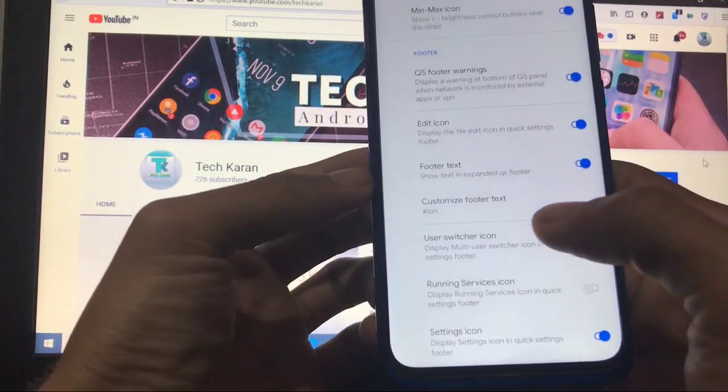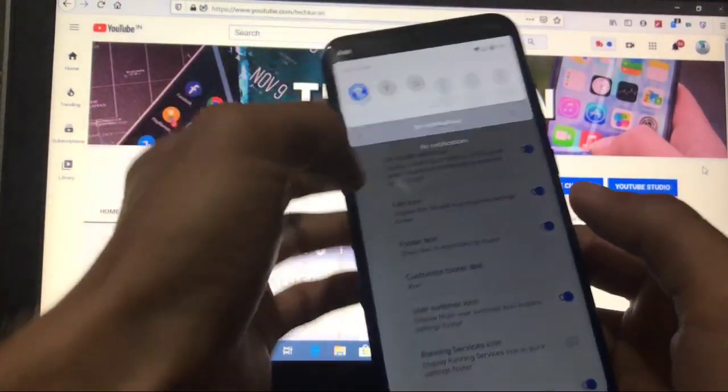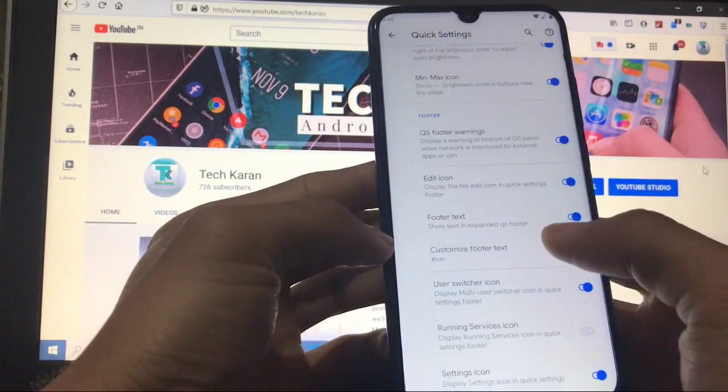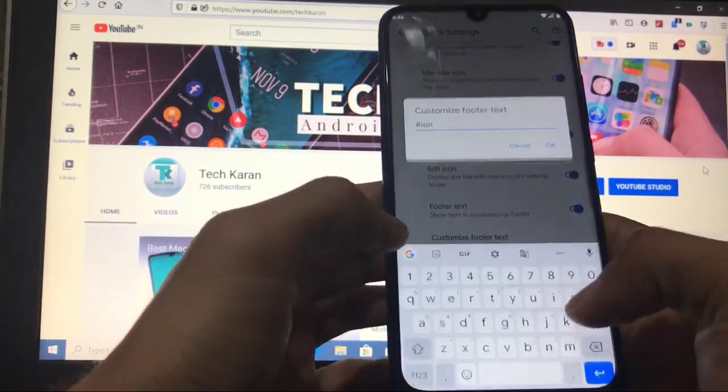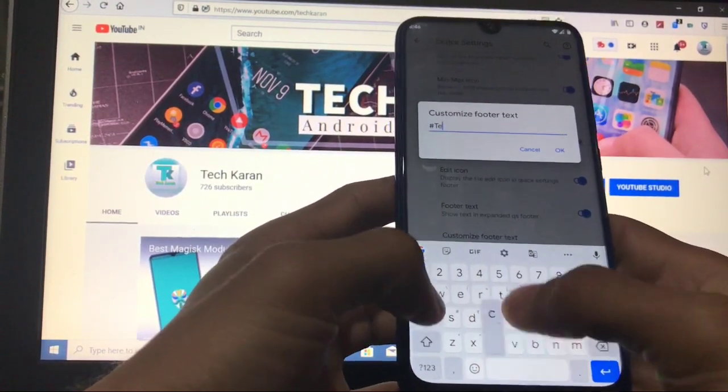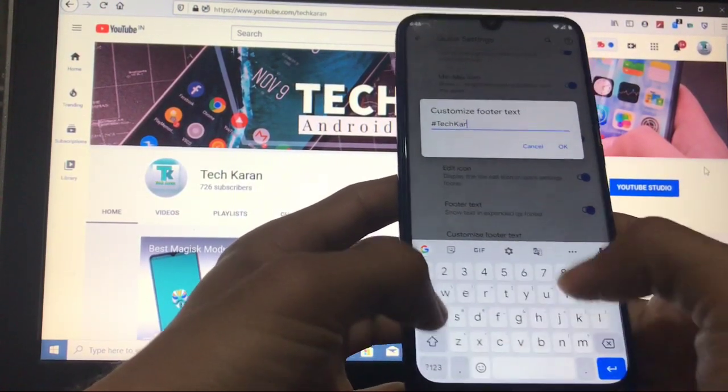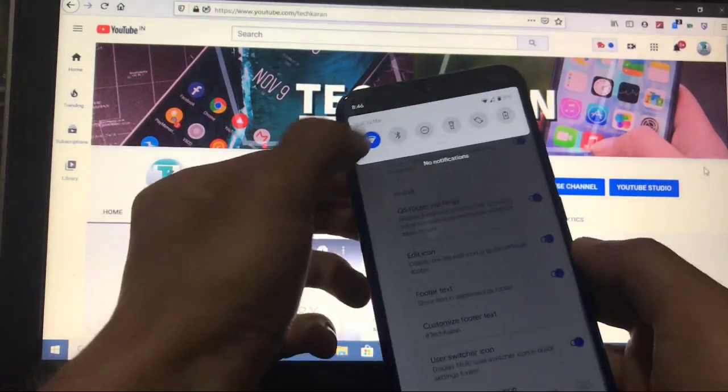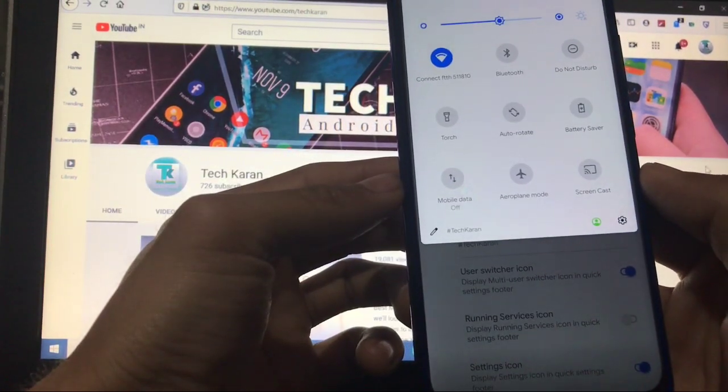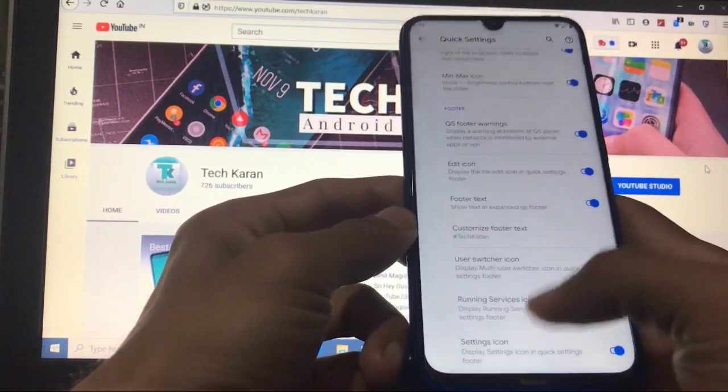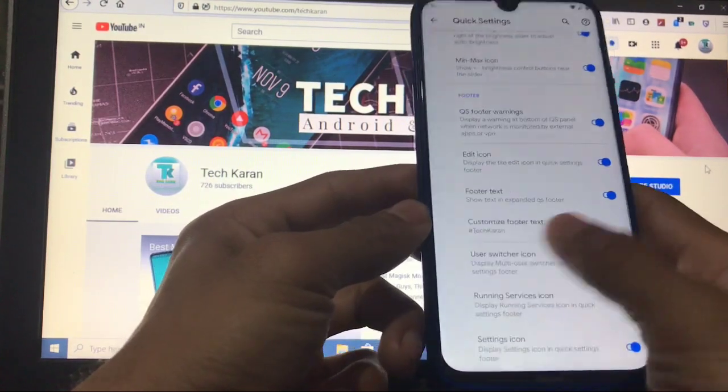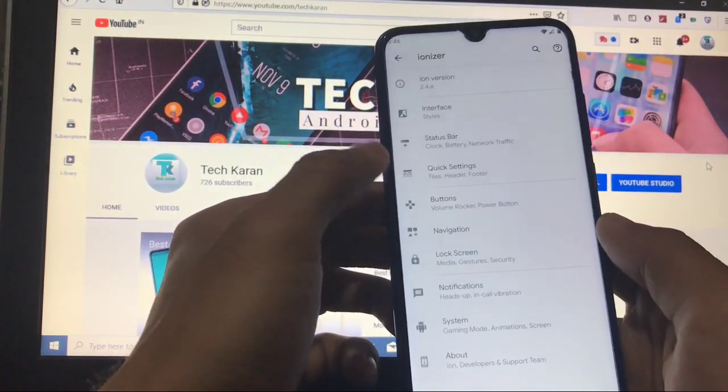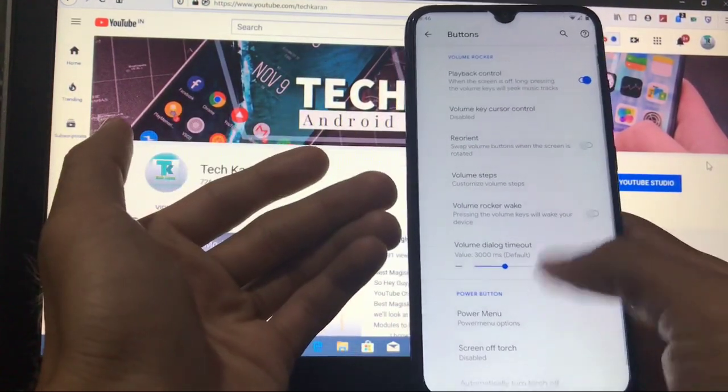Quick settings: you can automatically customize from here. Many extra things are available. You can customize the footer text like this one, hashtag ion. You can change this to whatever you like. Like I will try with tech Karan. Here it is. And here it is, hashtag tech Karan, which is looking good in my case, which you can customize according to your own preferences.